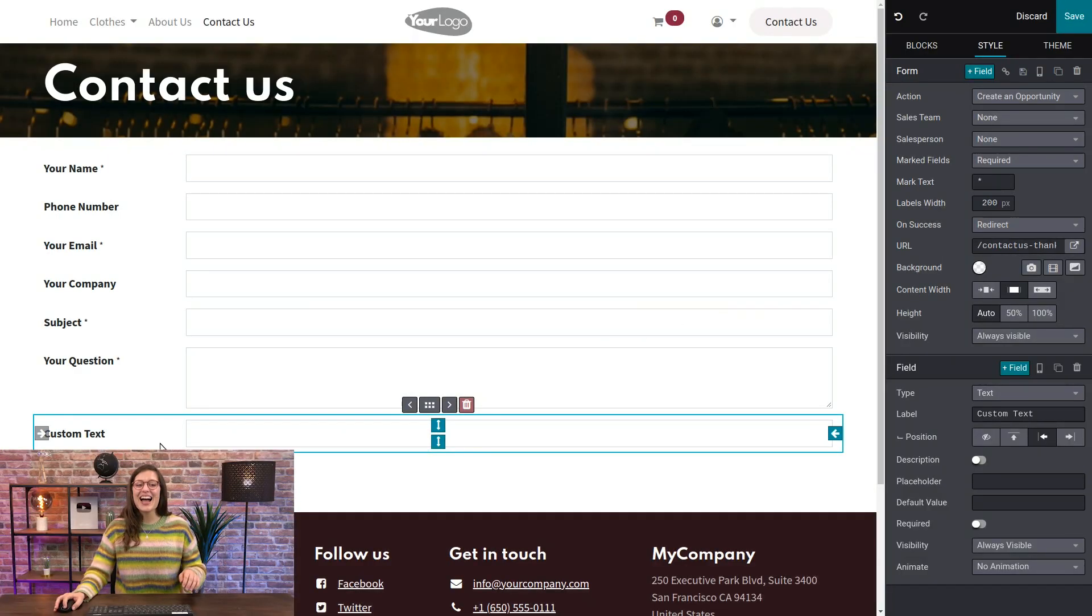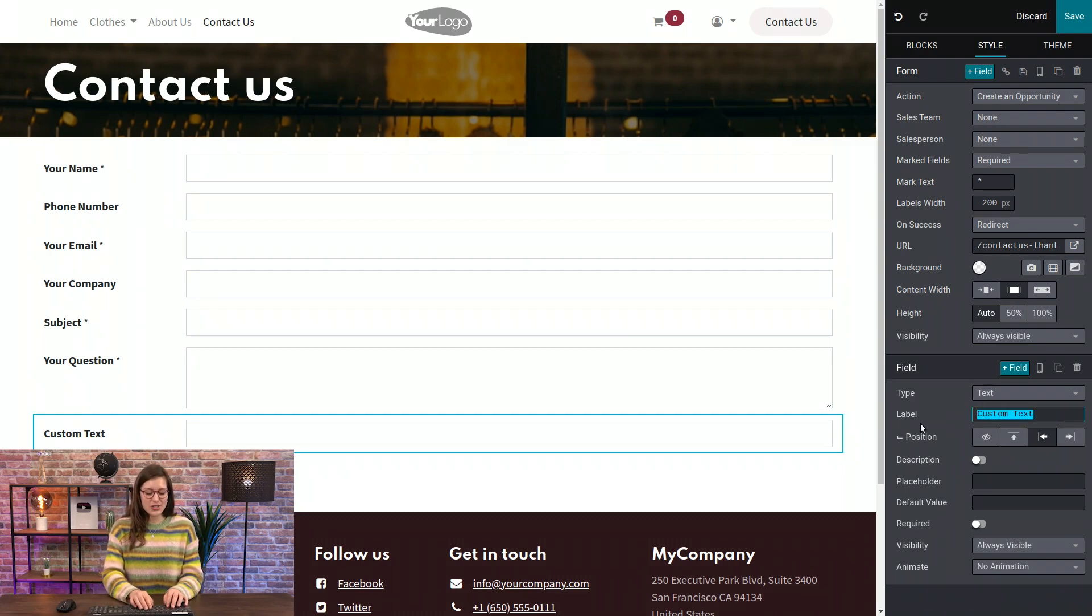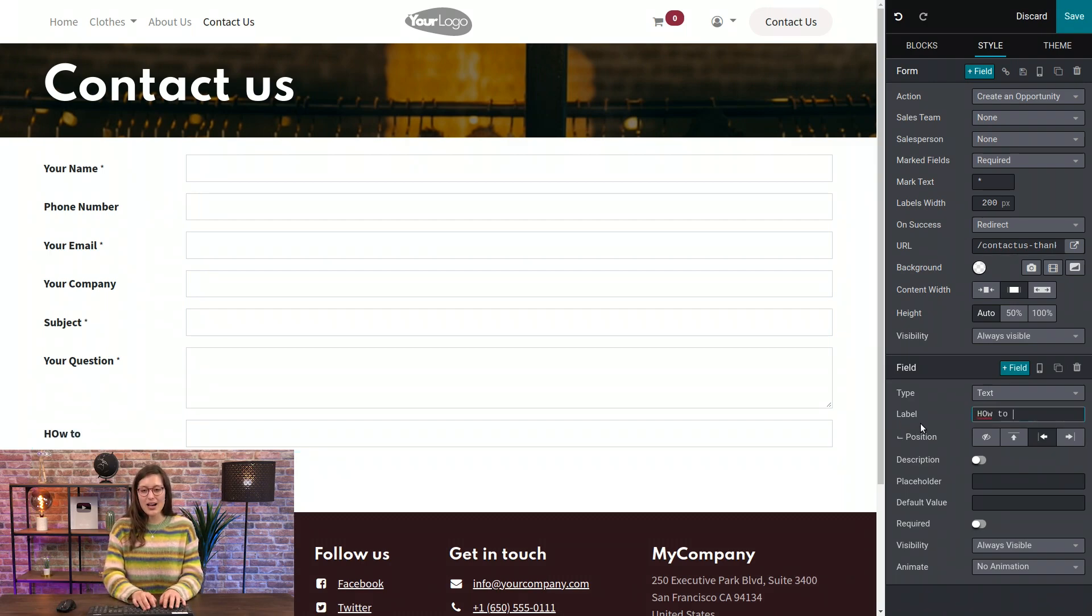Well, why don't we ask people how they want to be contacted? I think it's important to give them the choice. I totally agree. So let's go ahead and modify our field. So for the label, I'm going to change this to how to contact you. Sorry.